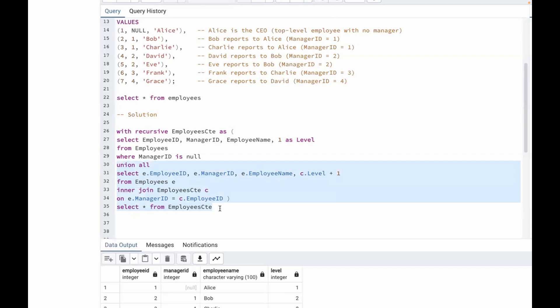The second part is the recursive case. It uses the result of the previous CTE starting with Alice and joins it with the employees table again. The join condition on e.manager_id = c.employee_id ensures it selects all employees who report to those already retrieved. The level is incremented by one each time the recursion goes deeper. The first call finds Bob and Charlie at level two; the second call finds David, Eve, and Frank at level three; the third call finds Grace at level four. The recursion stops when there are no more employees to process.